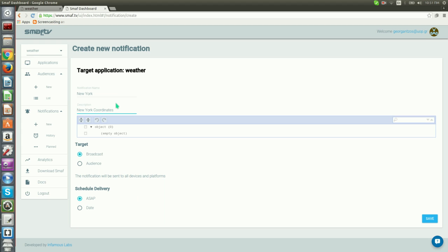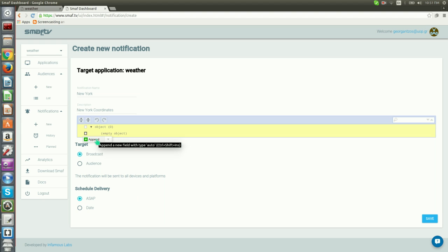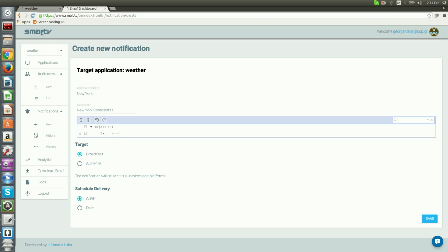The latitude for New York is 40.71 and the longitude is minus 74 approximately. To add each one to the notification, we click on the icon to the left of the editor, select Append, and type in the values so that they appear as follows. We repeat for longitude.